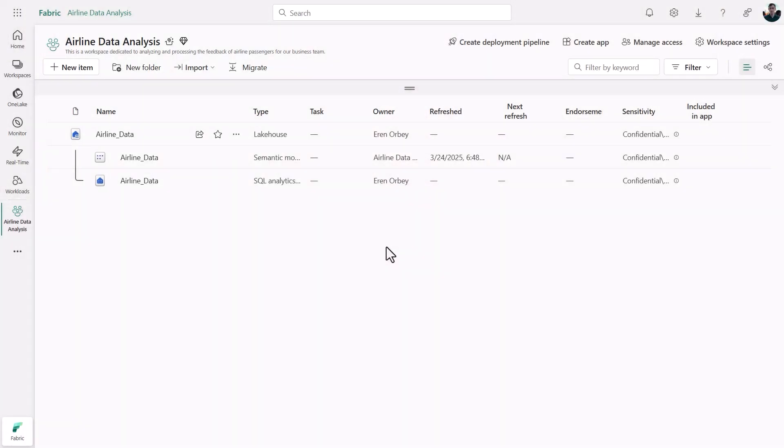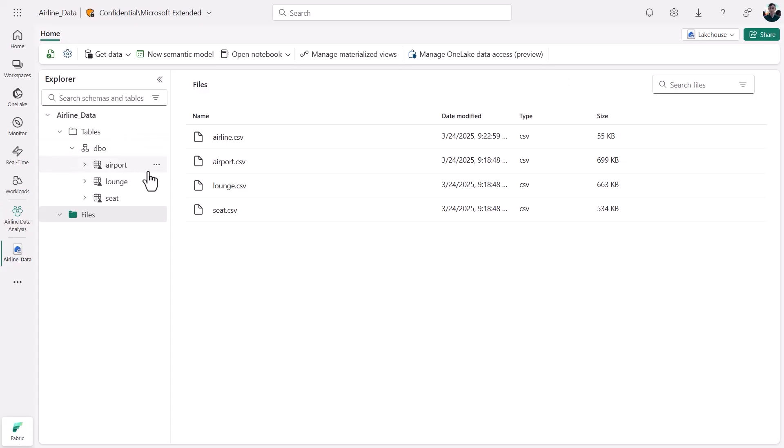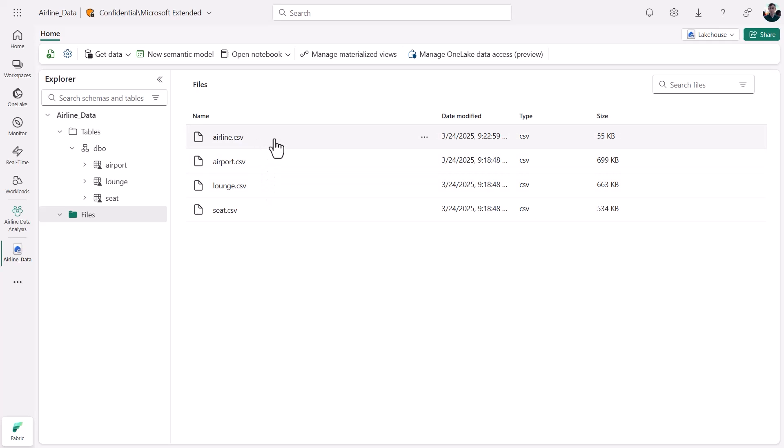In this demo, imagine I'm working on a data set of airline passenger feedback. My teammates put data into a lakehouse and cleaned up some of the CSVs as tables, but they left one of those CSVs to me. Let's see how native AI capabilities in Fabric can help me drill in deeper.